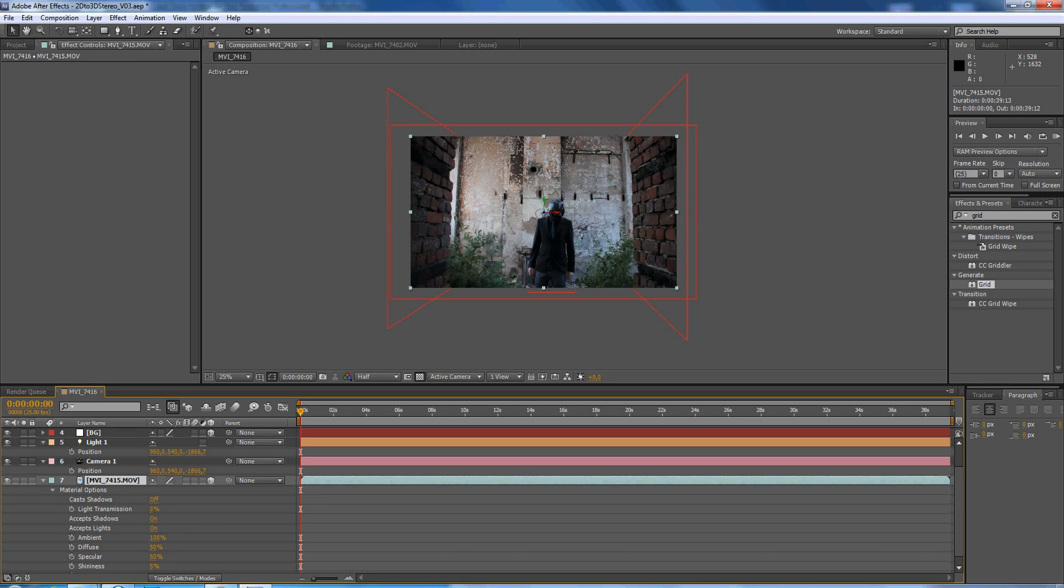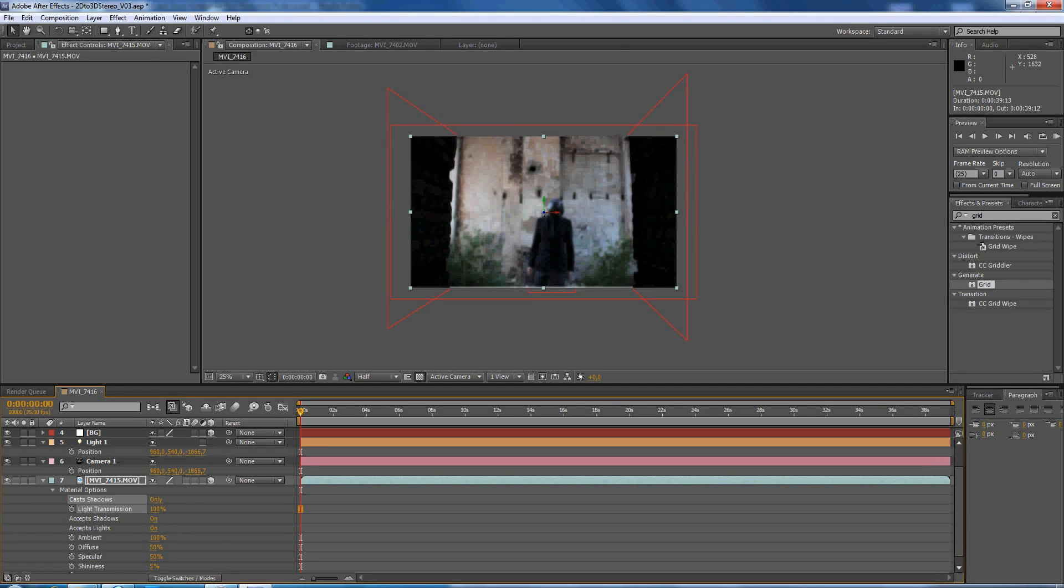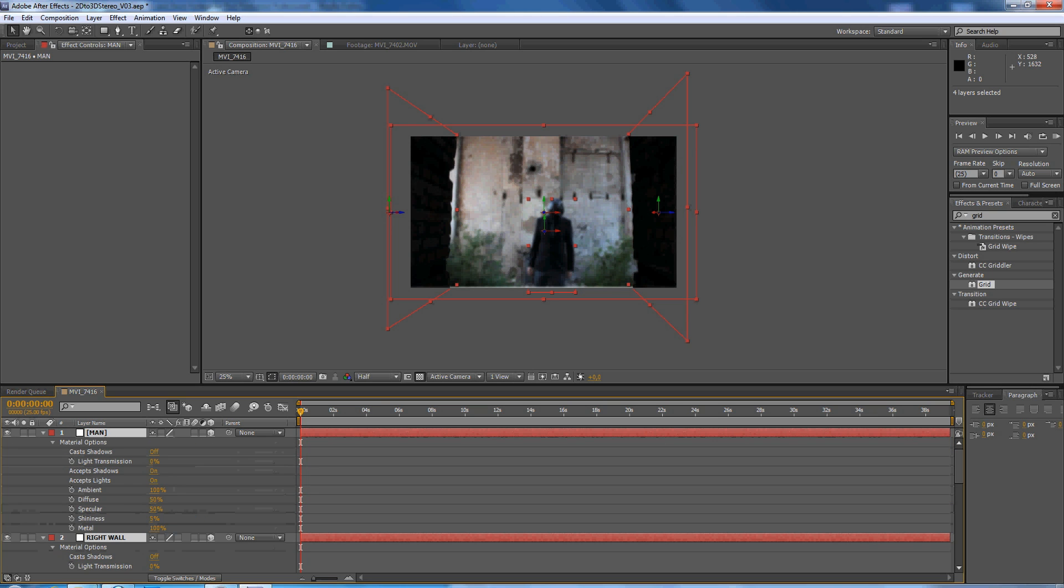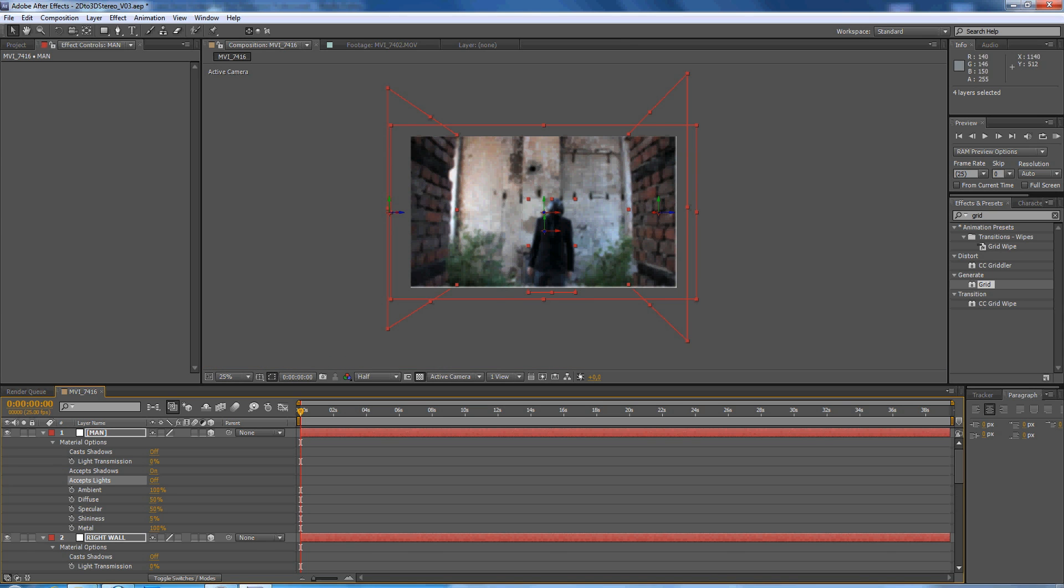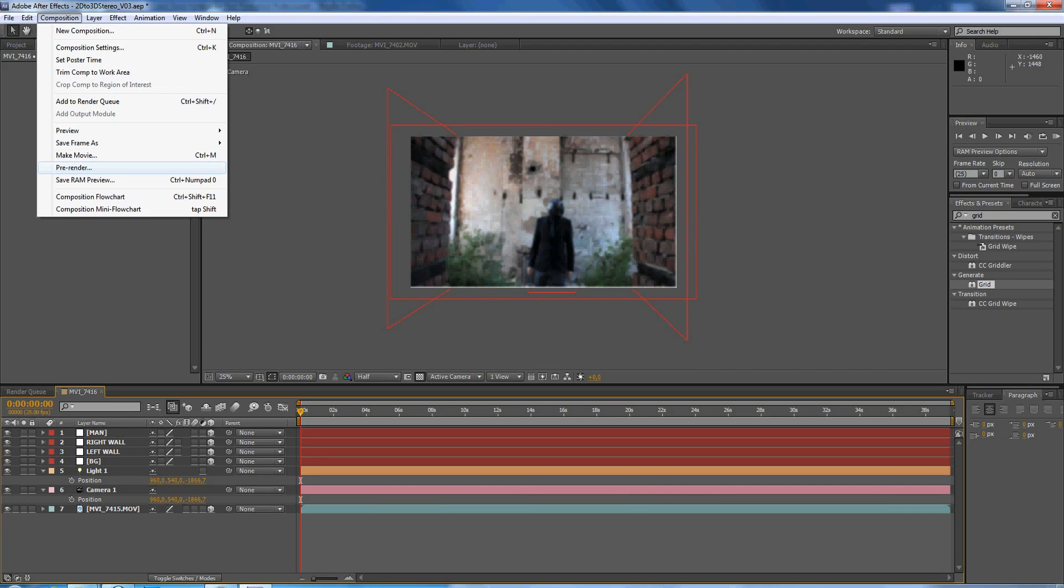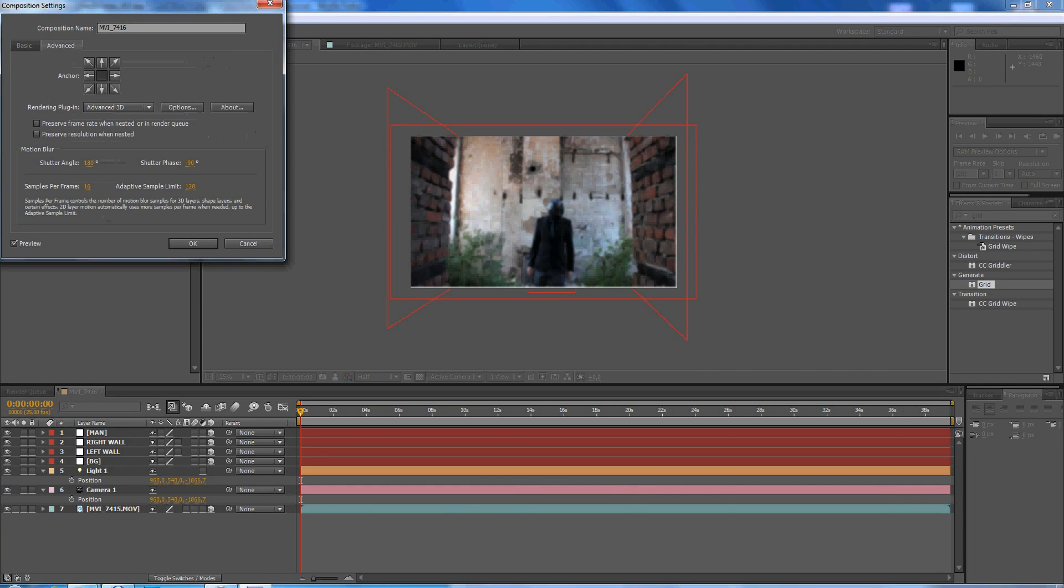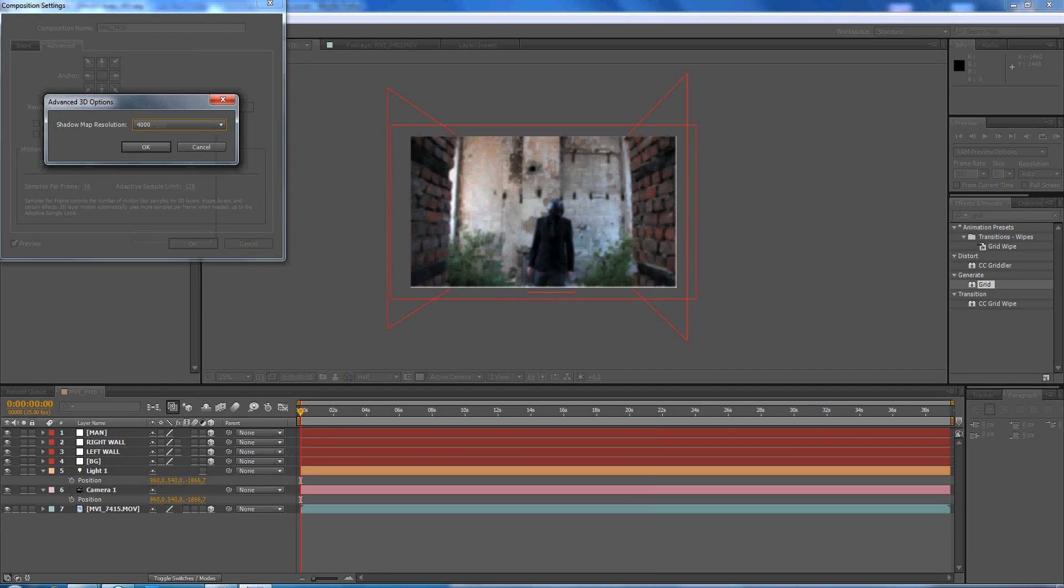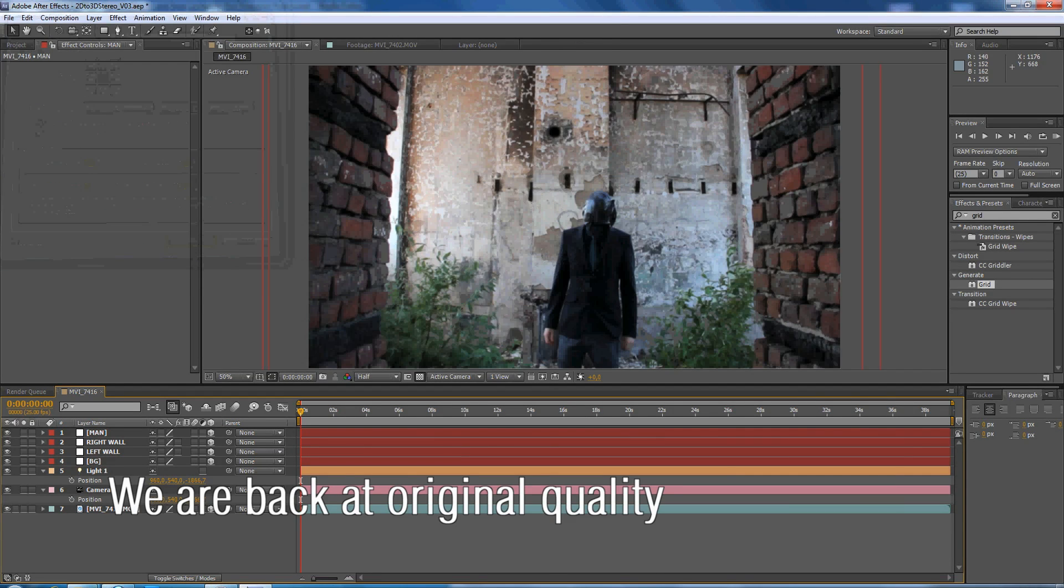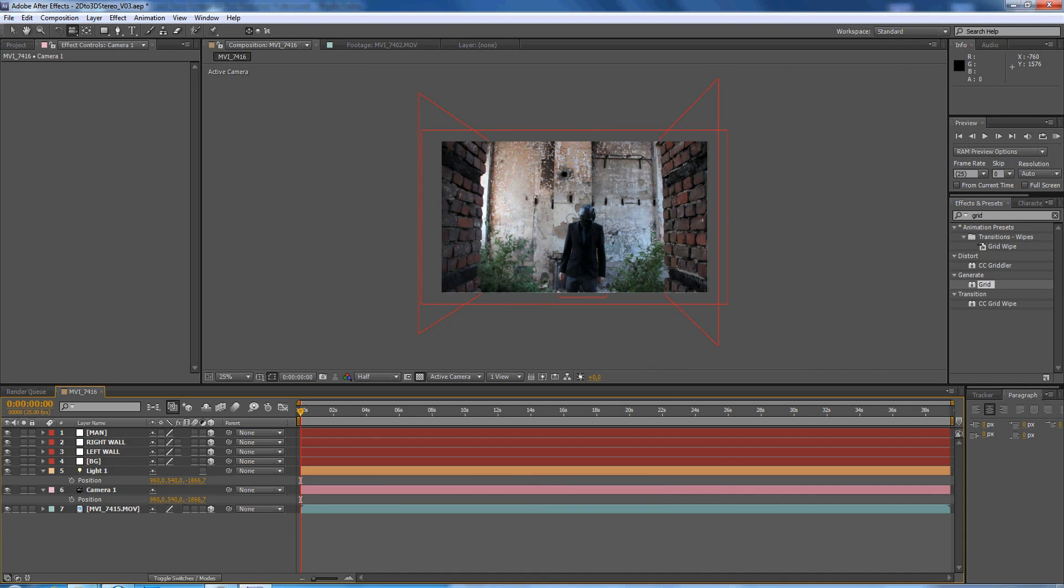Cast shadows, we press 2 times so it's cast shadows only, and we do the light transmission on 100%. We select all the solids, press AA, and we go to cast shadows off and accept lights as well off. Now you see that the quality reduced a lot, so we go to composition, comp settings, advanced options, and we go to 4000 for shadow map resolution. So we're back at the original, now we are going to create the 3D effect.